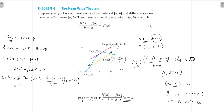Now we can say that h satisfies the hypothesis of Rolle's Theorem: h(a) = 0, h(b) = 0, and h is continuous and differentiable. Therefore, by Rolle's Theorem, there exists c in the open interval (a, b) such that h'(c) = 0.